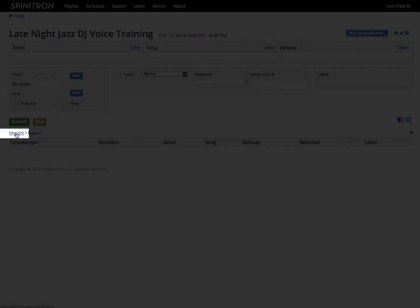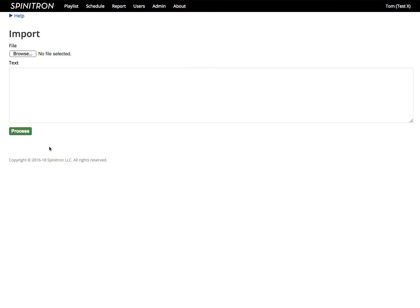So I click that, and I've got the import form. Now I could upload a file, but an easier way sometimes is to copy-paste, which I can demonstrate a couple of ways.